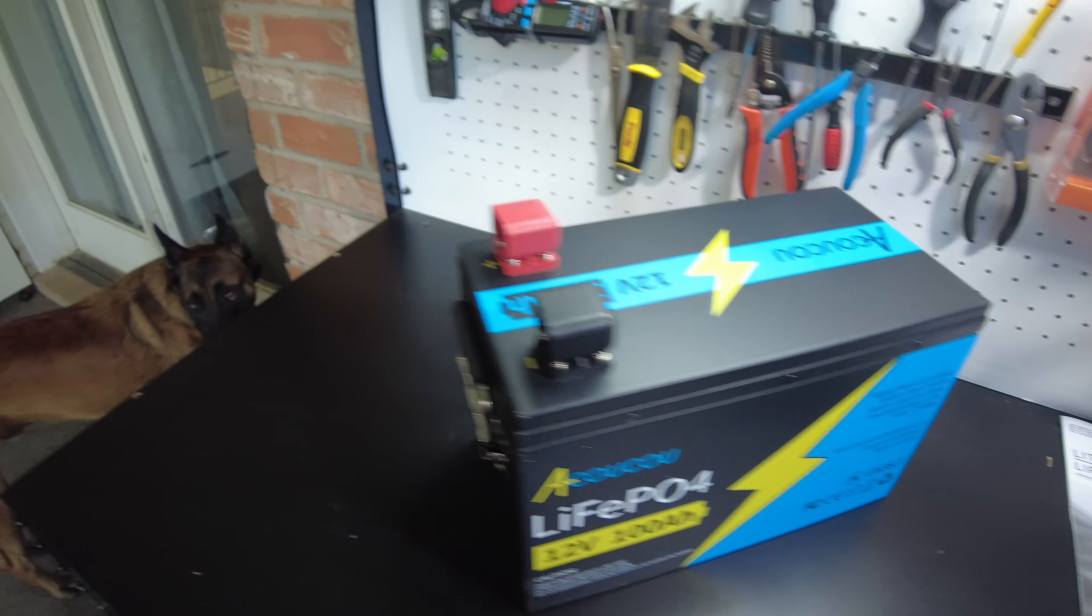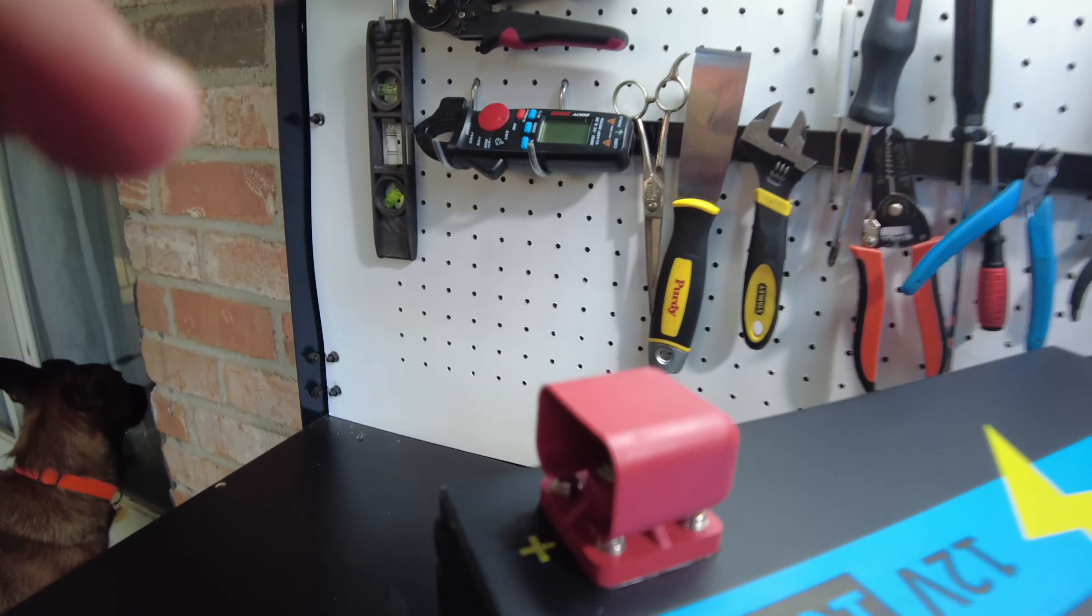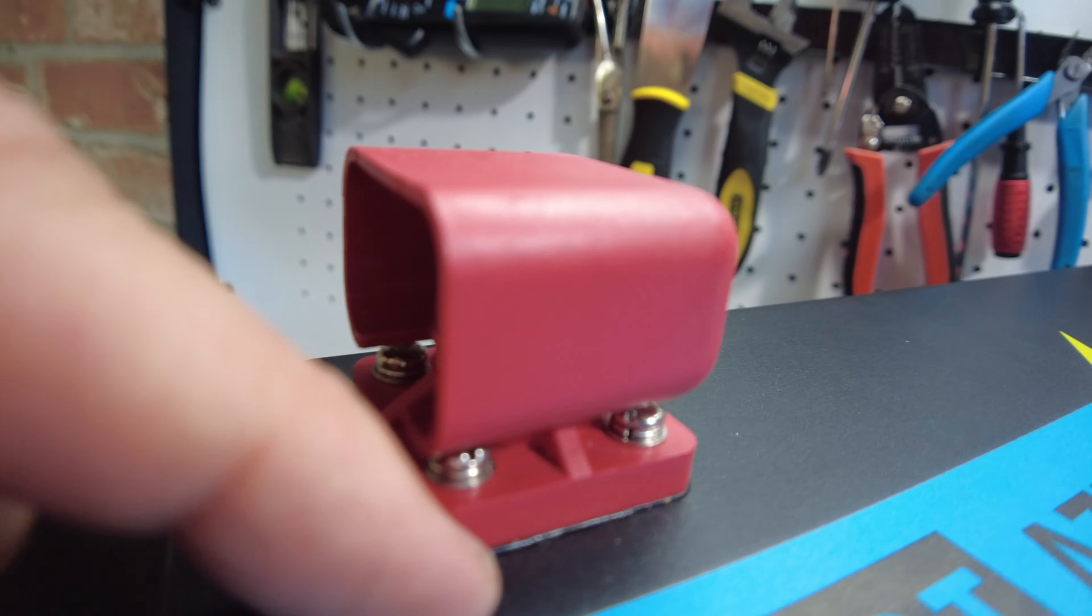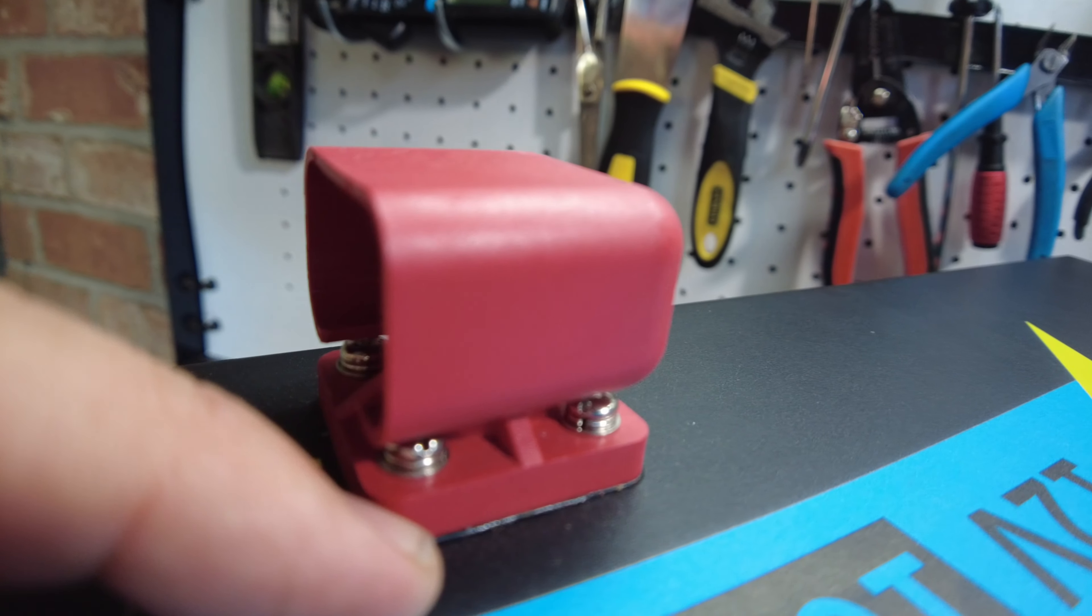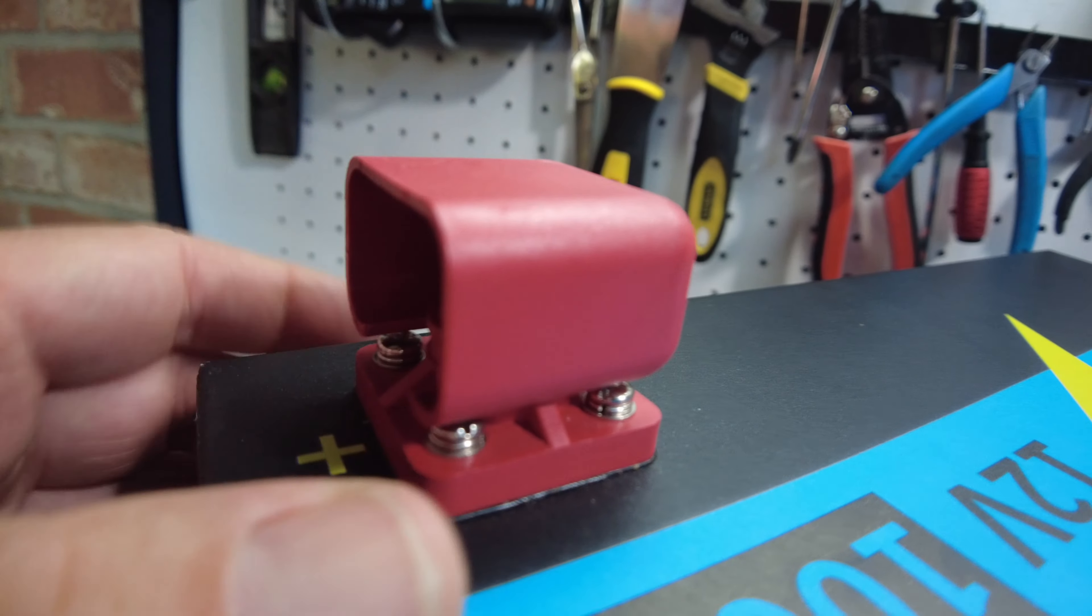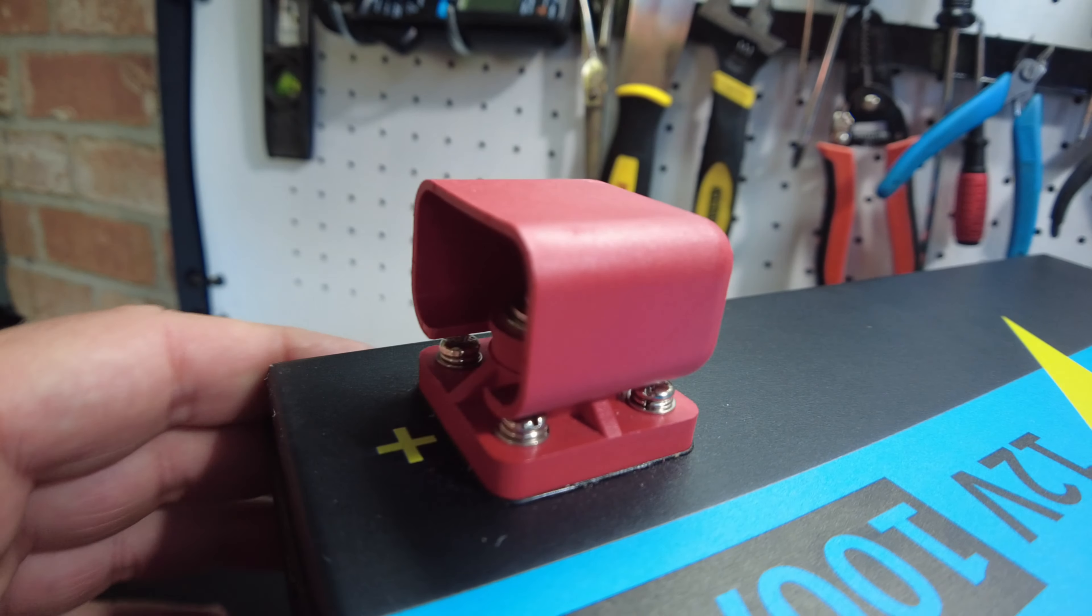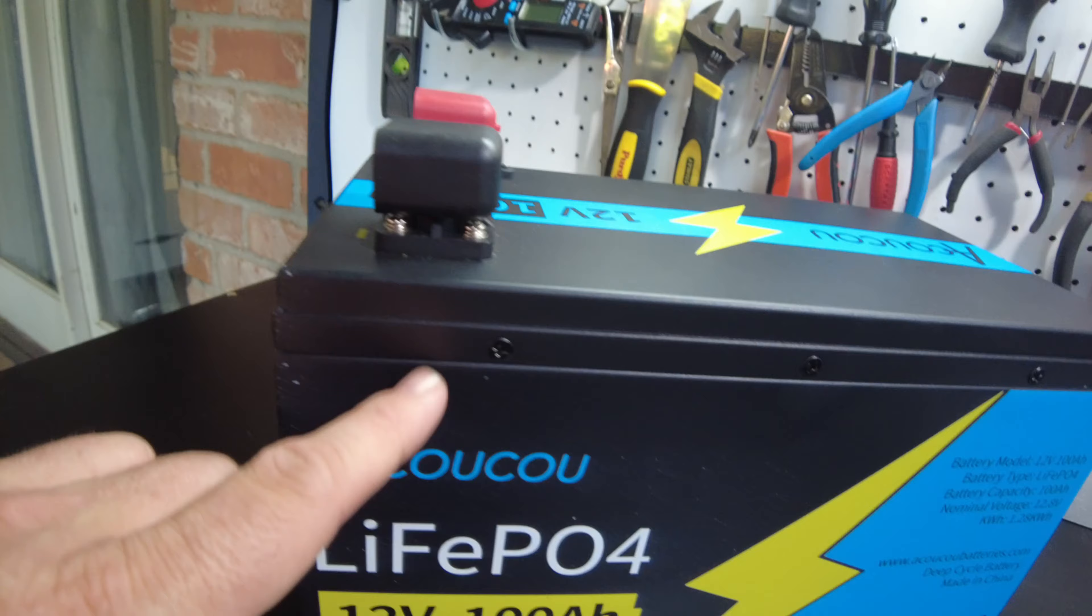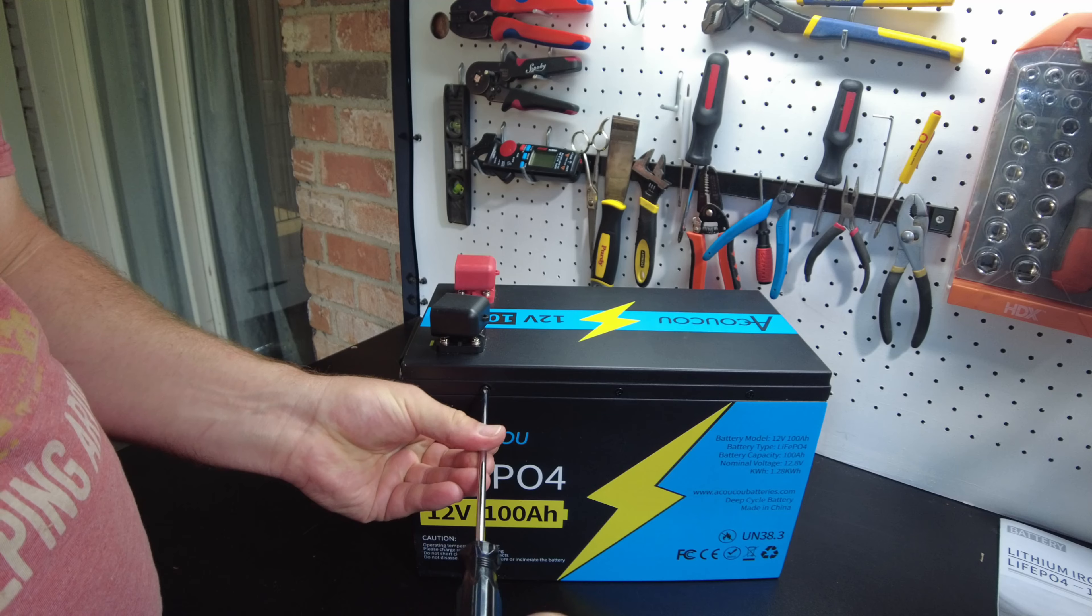And I can also see that underneath the battery terminals, there's some sealant. So these appear to be sealed off nicely. And there's some screws holding on the lid. So let's get right into it.